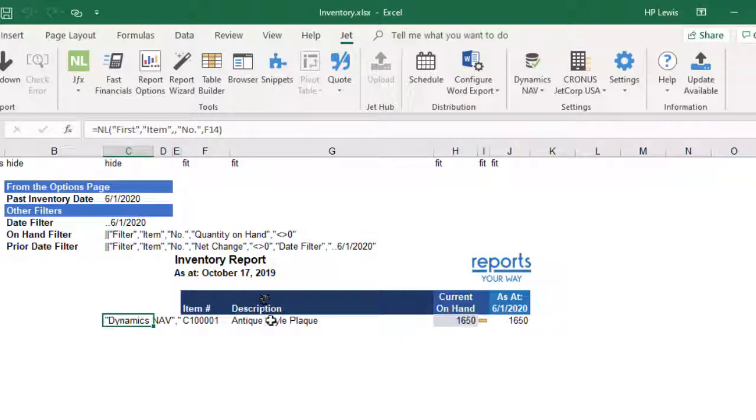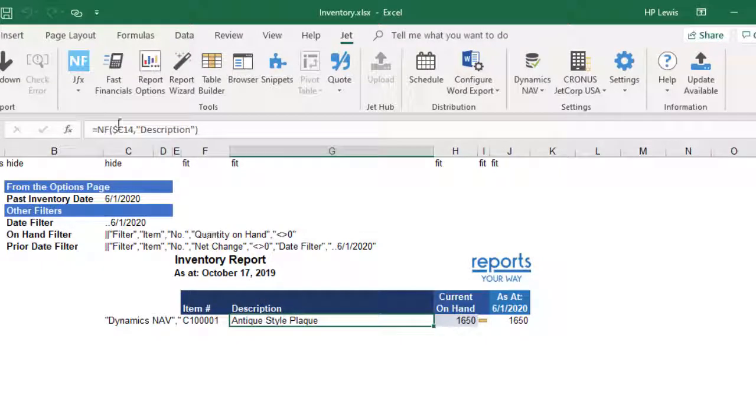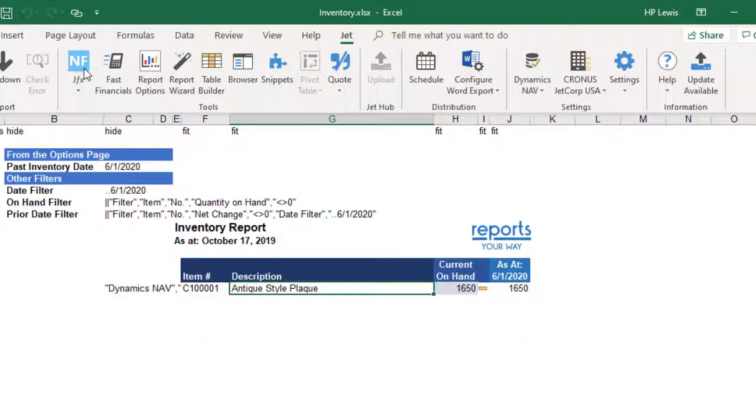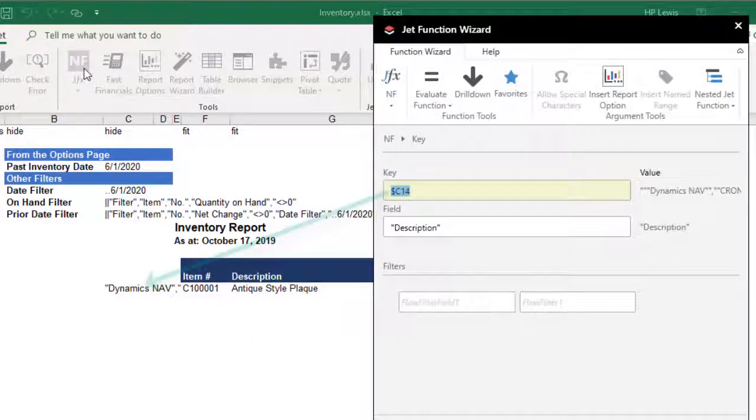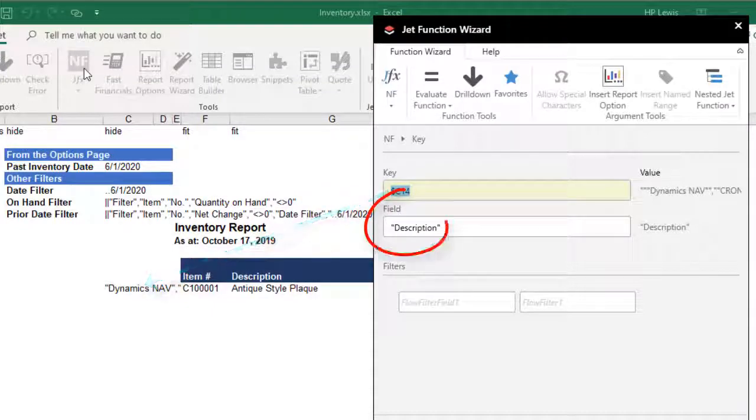After that, we are just going to use an NF function, point it to that record key and select our field name.